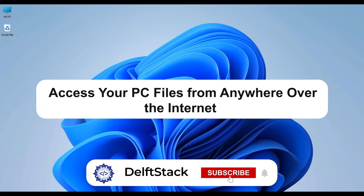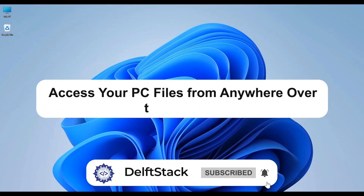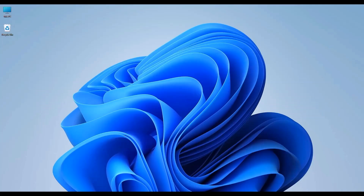Hello everyone and welcome back to the channel. In today's video, I'm going to show you how to securely access your PC files from anywhere in the world by setting up FTP servers on your Windows computer. Although it might sound a bit technical, I will walk you through each step. So without wasting any more time, let's jump right in.